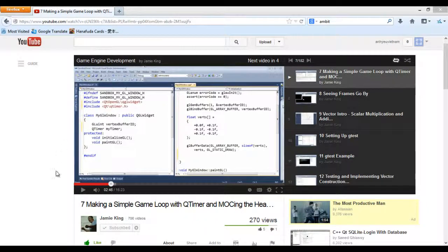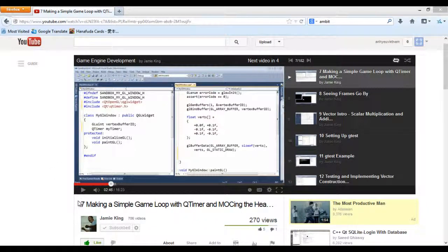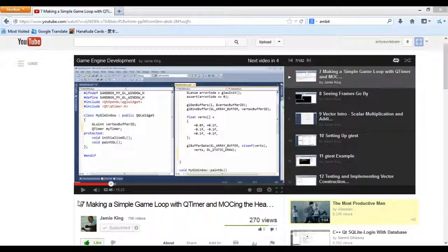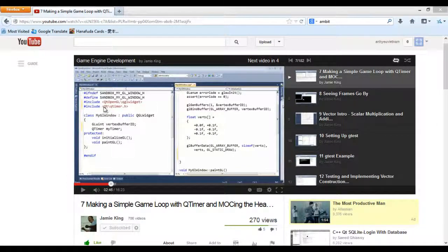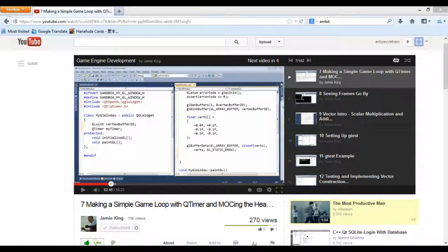In game engine development video number seven, there are at least two or three changes you need to make. The first change has to do with the include file, the QTimer header file.